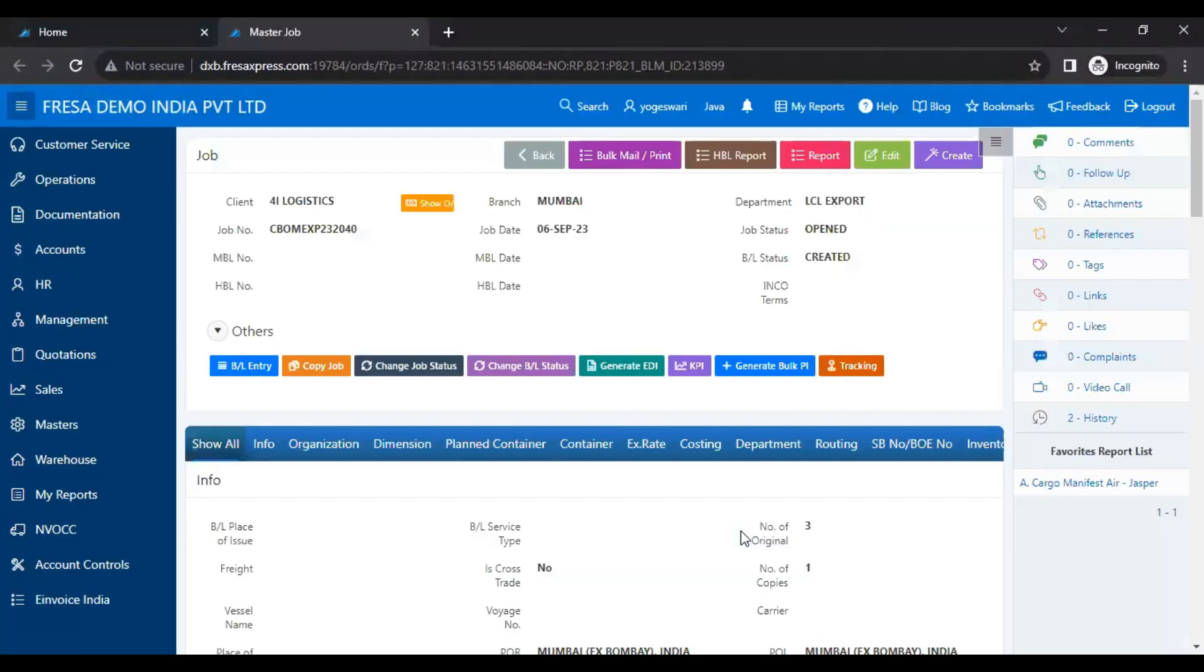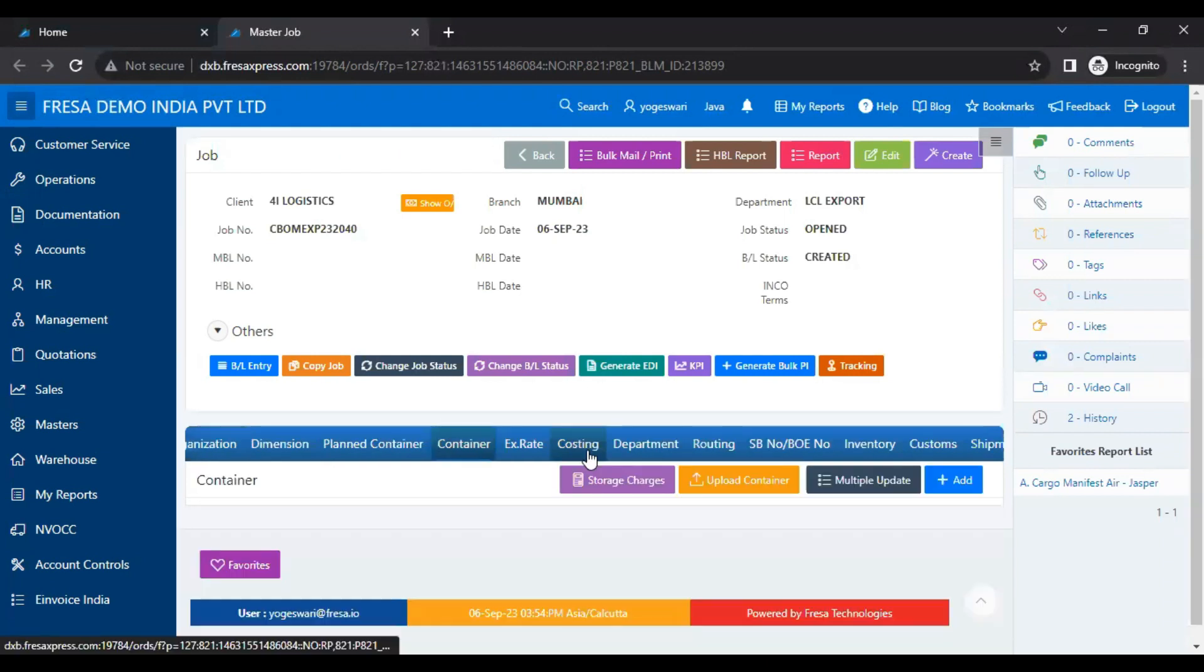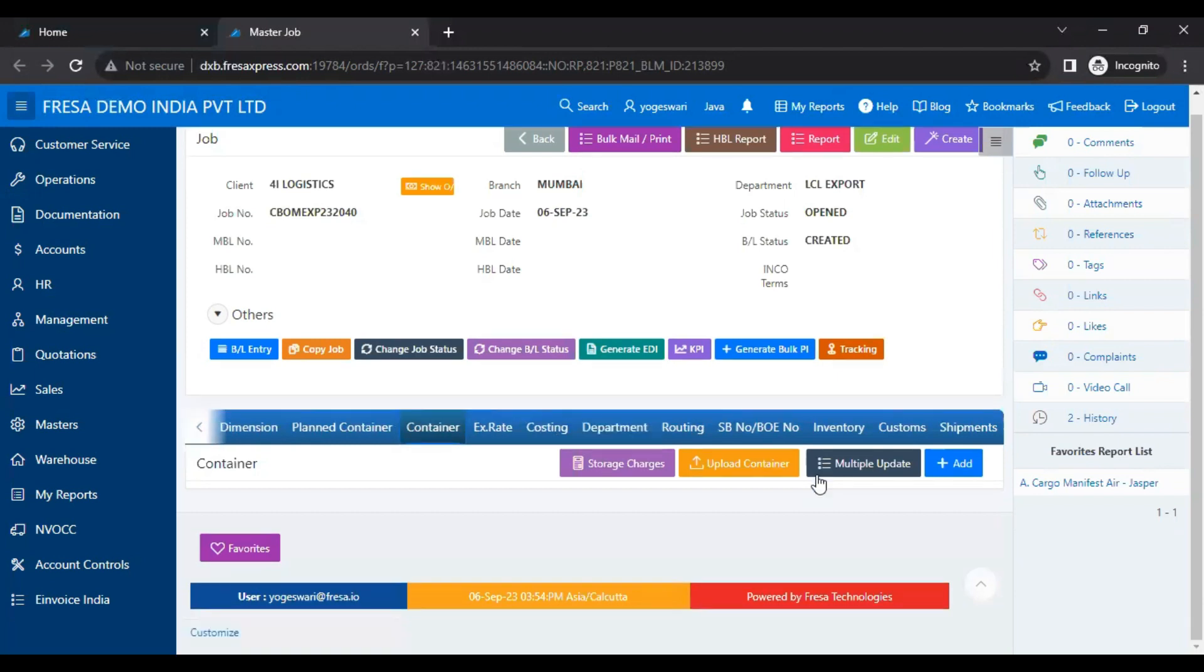Now the job page will be displayed on the screen. On this job page we have to click the container tab. Here we have to select the multiple update button.